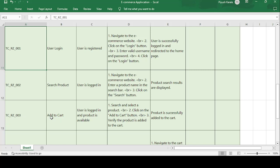The third test case is TC-RZ-003: add to cart. Whatever product you search, you can add it to the cart. Precondition: user is logged in and the product is available. Steps: search and select the product, then click on the 'Add to Cart' button. Just like when you go to a shop and put a product into your bag, you add the product to the cart.